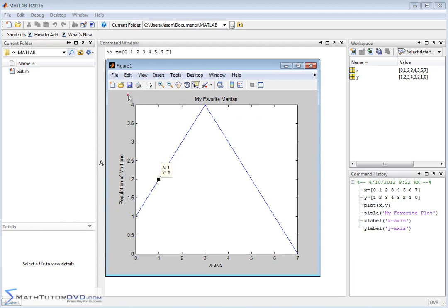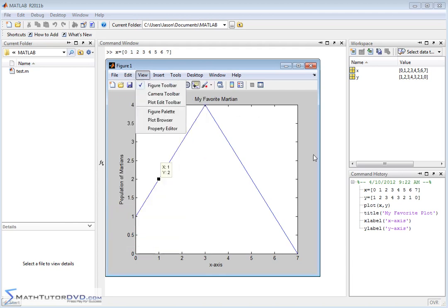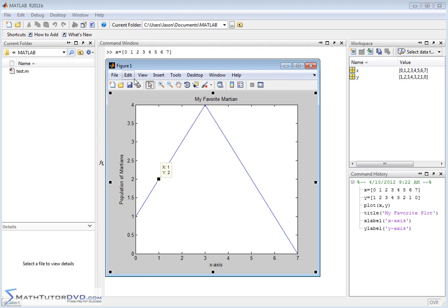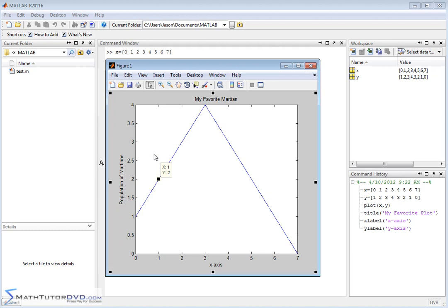Another thing you can do is you can go and, let me go back here, and you can do copy figure from the edit menu. You can do copy figure, and then you can go into a word processor or any other document and paste that figure directly in. So anytime you generate graphics in MATLAB, not only can you manipulate them within MATLAB, but you can take them and pull them into other reports and documentation that you might be writing as part of your project.